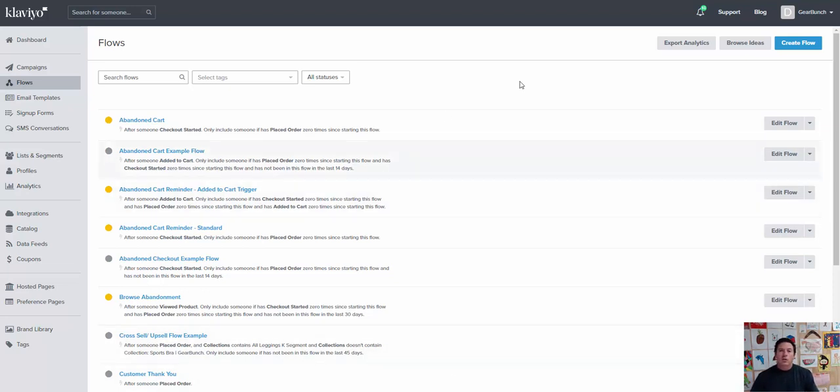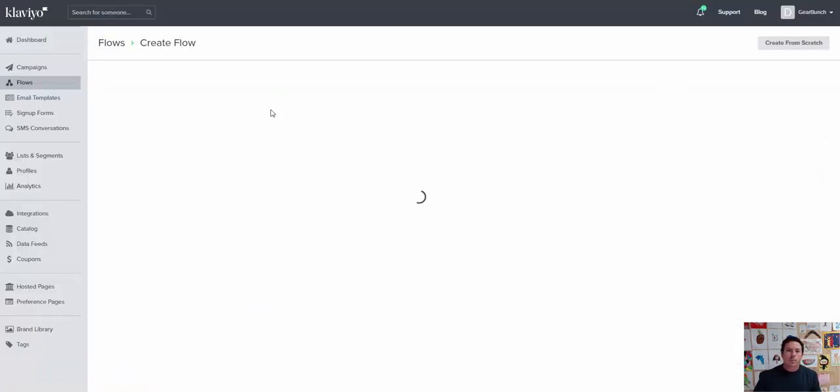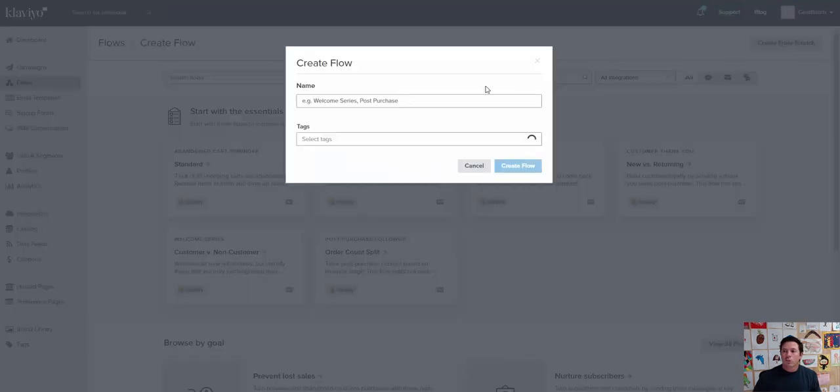So we start on your flows, we click on create flow and what we'll do is we'll just start one from scratch and we'll call this purchase anniversary.